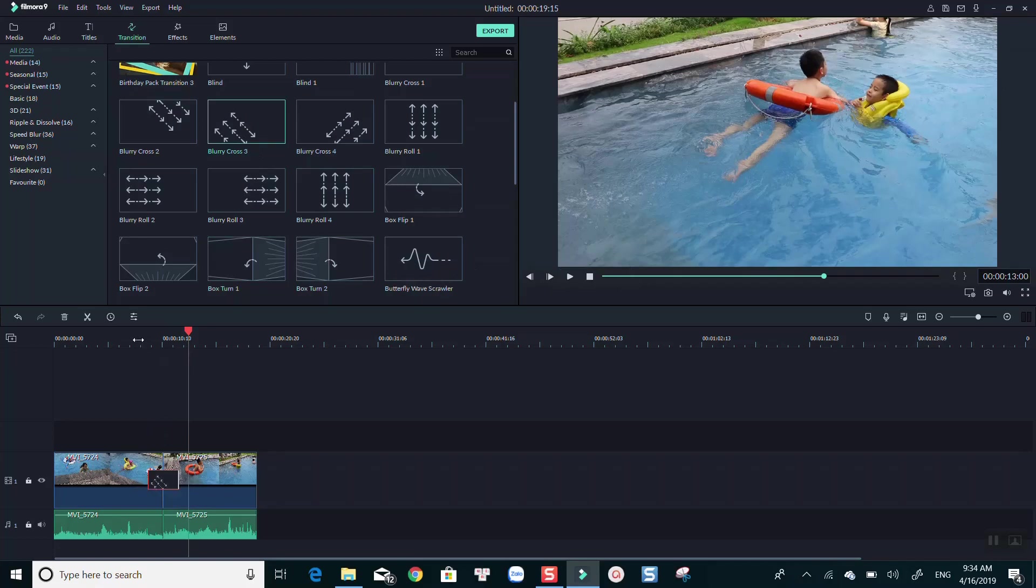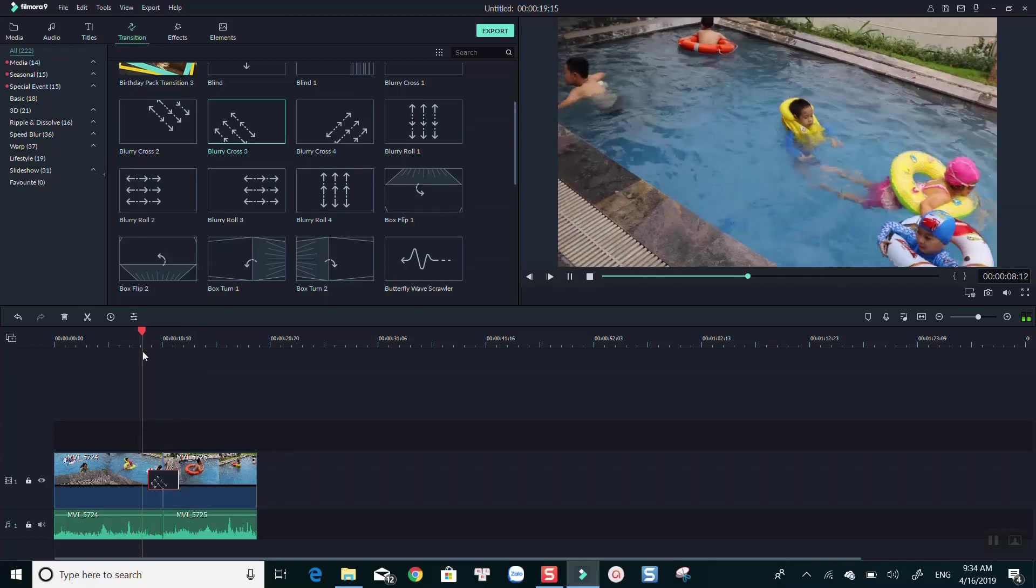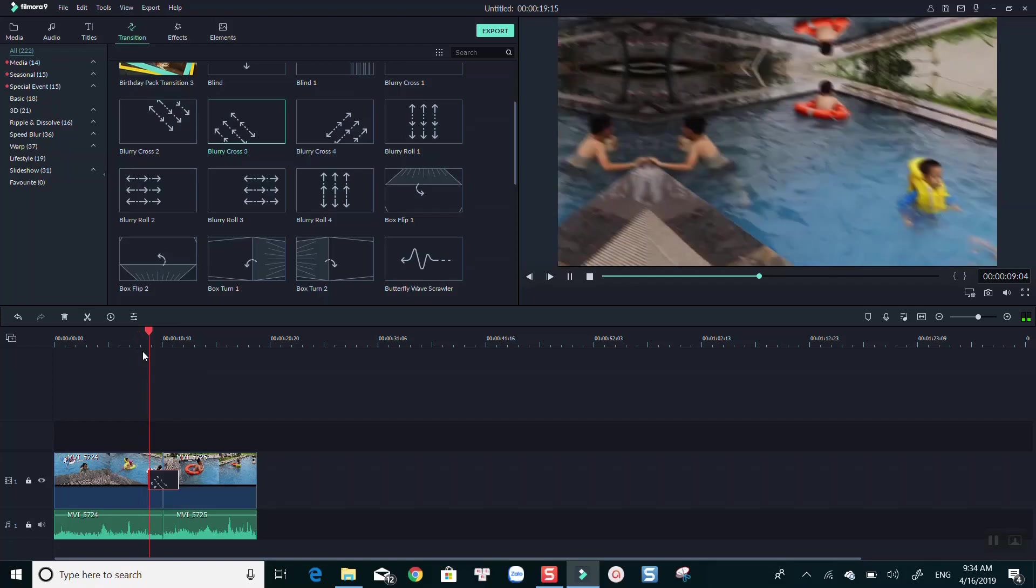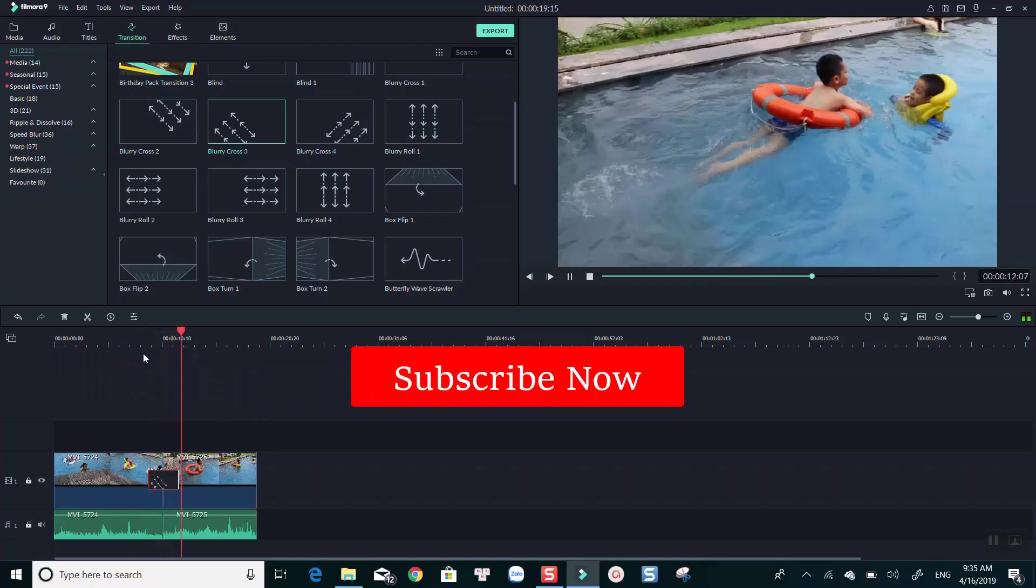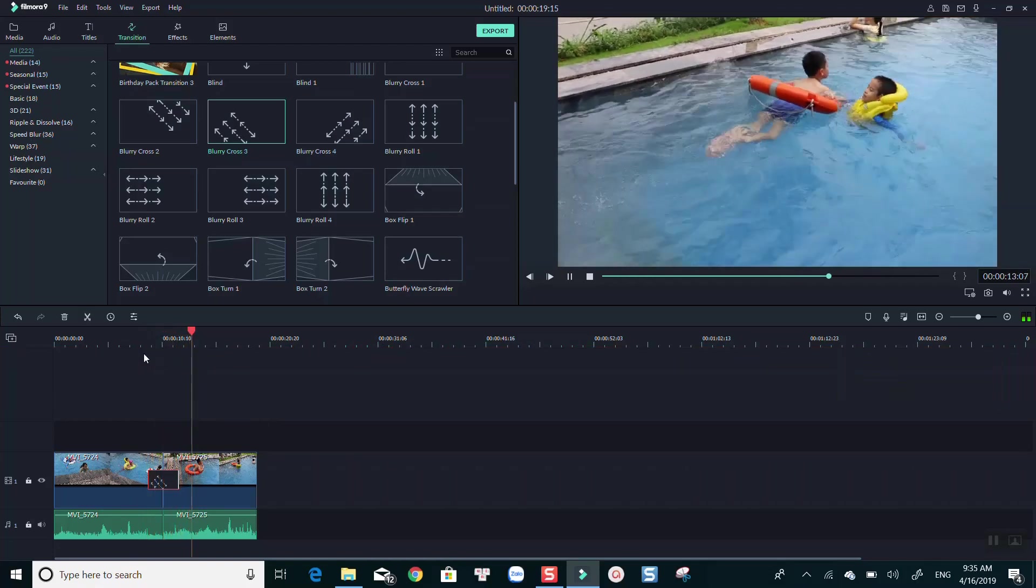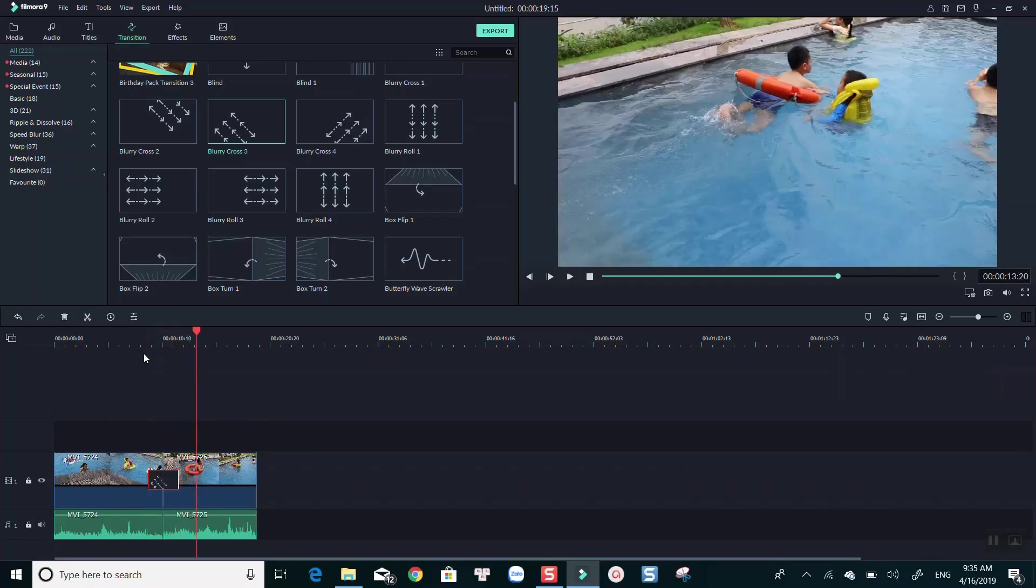I hope this tutorial will save your time making videos with Filmora 9. Don't forget to like and subscribe to my channel to watch more tutorials in the future. Bye for now!